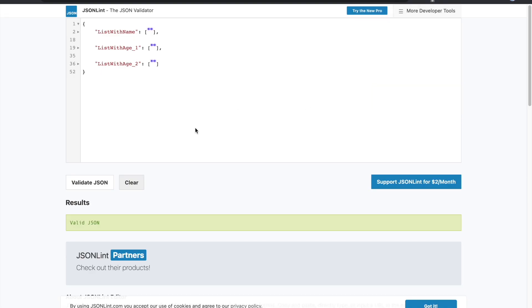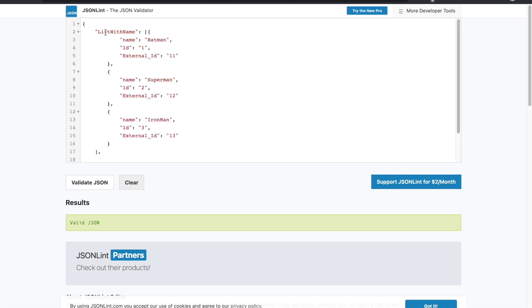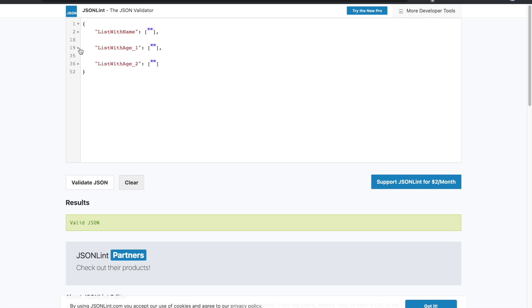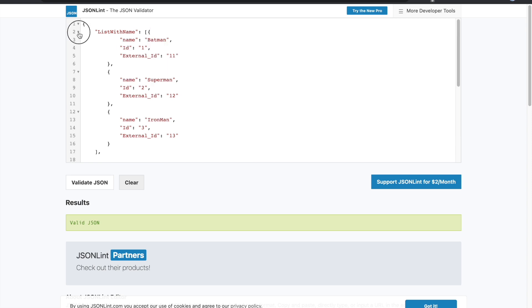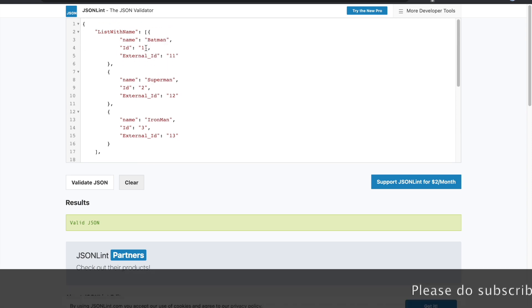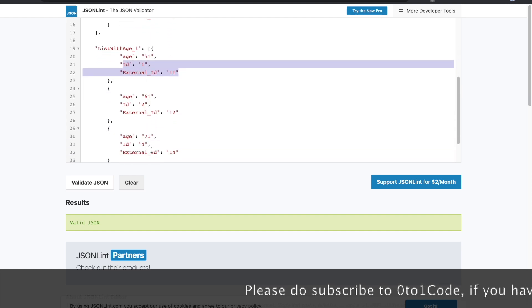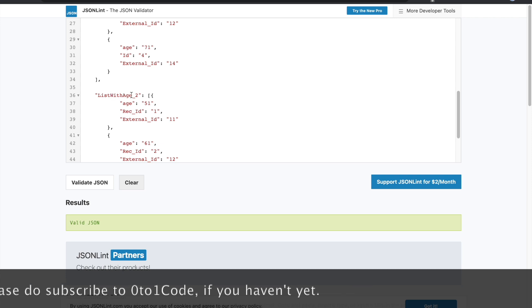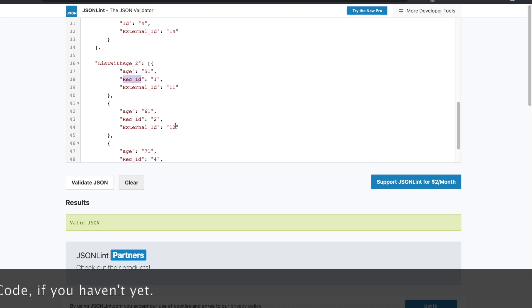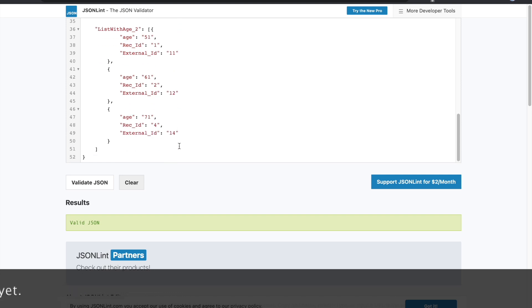We have three arrays in this example. The first is 'list with name' which has name, ID, and external ID fields — IDs are 1, 2, 3 and external IDs are 11, 12, 13. Then we have 'list with age 1' which has age and IDs 1, 2, 3. The second list 'list with age 2' has IDs 1, 2, 4 and uses 'rec ID' instead of 'ID'.